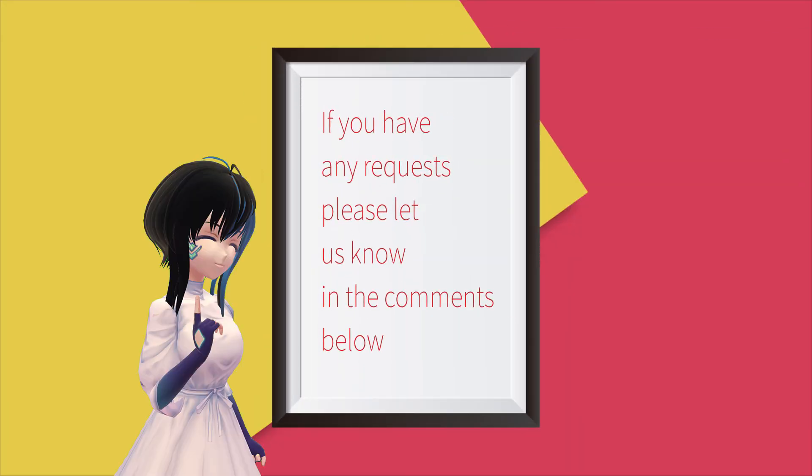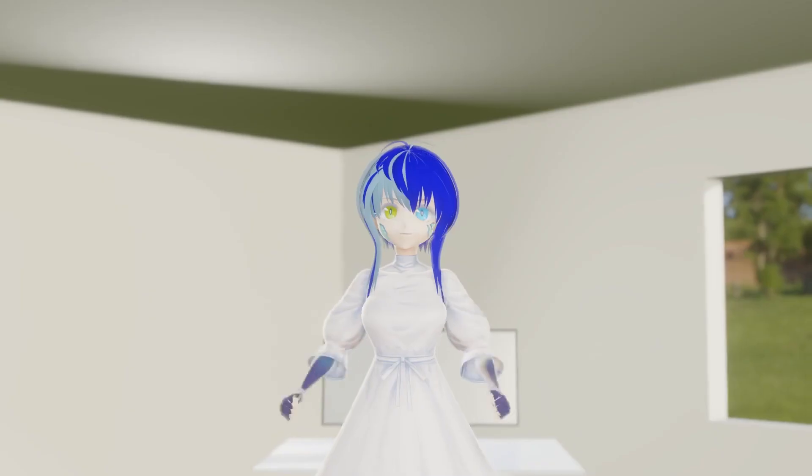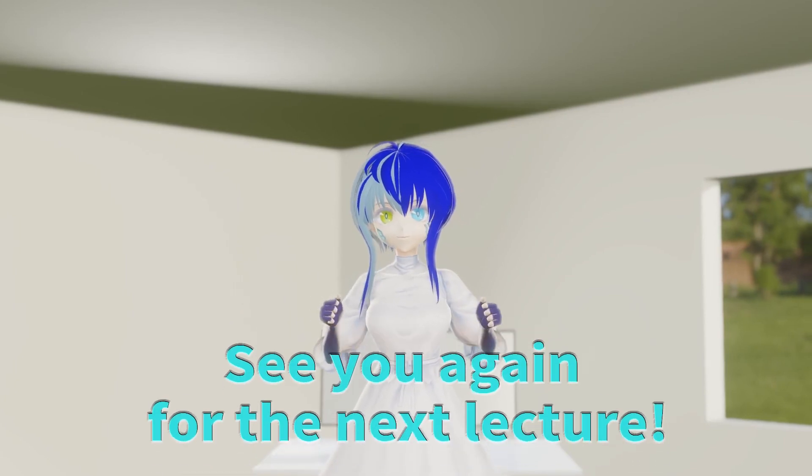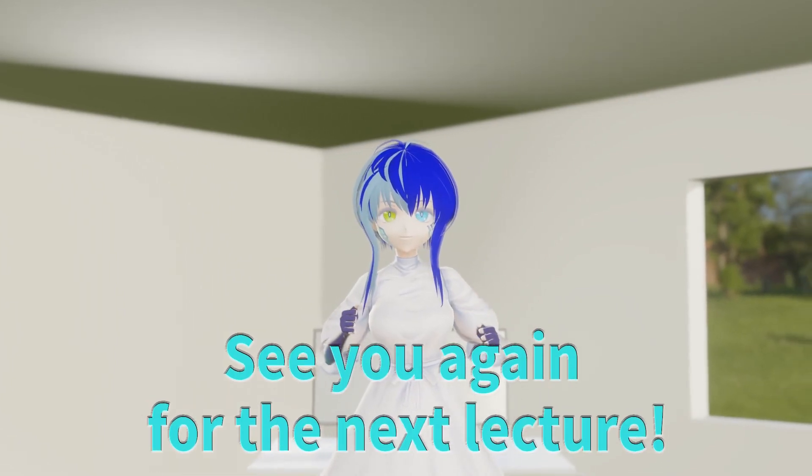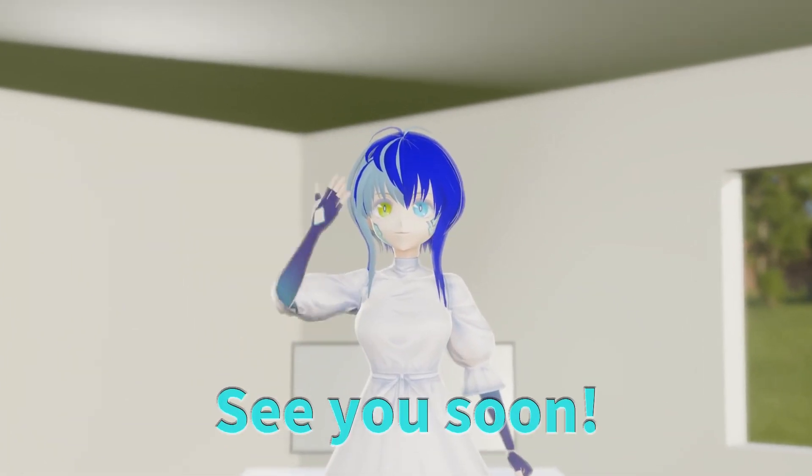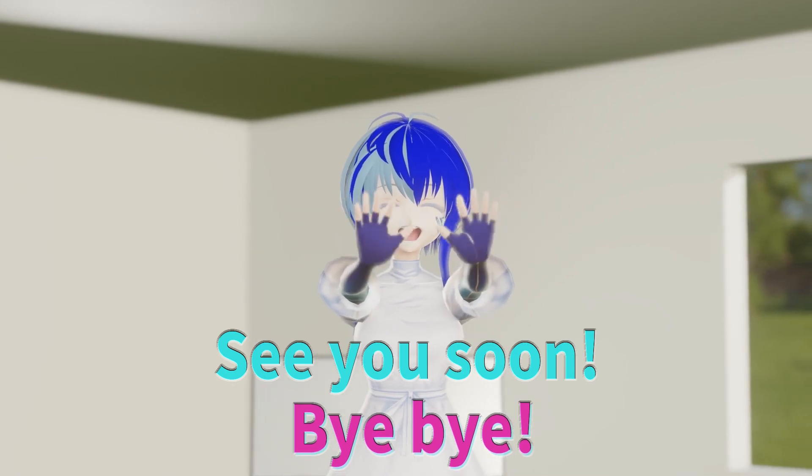If you have any requests, please let us know in the comments below. See you again for the next lecture! Bye-bye!